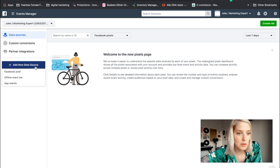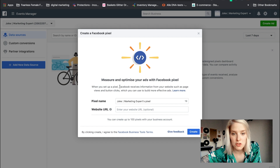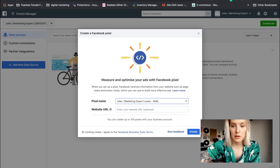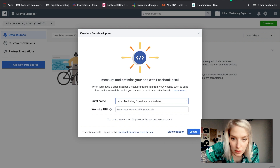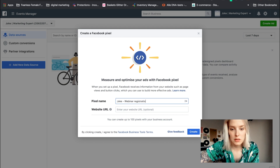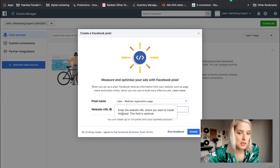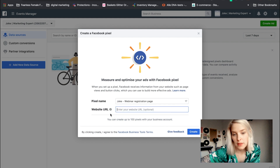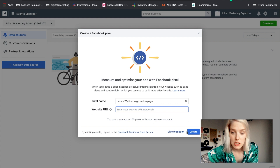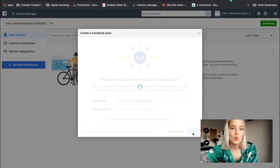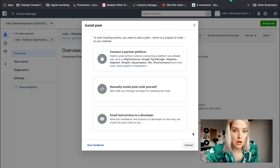I'm going to add a new Facebook pixel and it will say 'Measure and optimize your ads with Facebook pixel.' For the pixel name I'm going to call it 'Yoga Webinar Registration Page.' I'm going to leave the website URL field open because I'm not actually going to be installing this on my personal website — that field is optional. So I'm going to click Create. Then once it creates the pixel it will give you three different options to install your pixel.